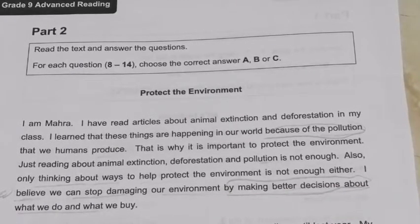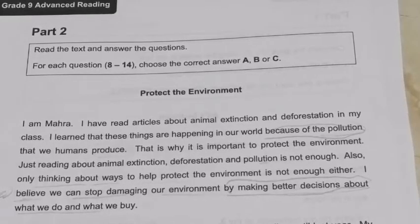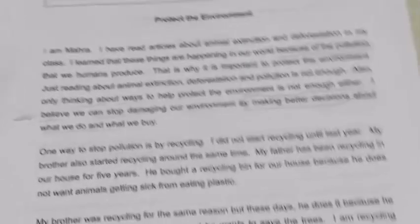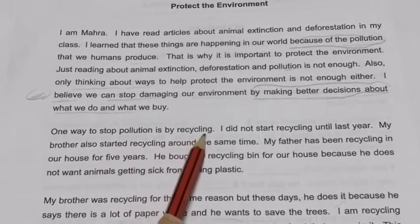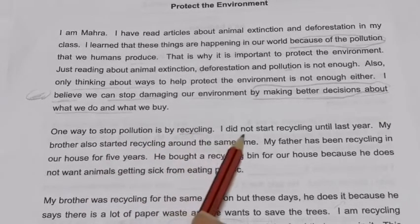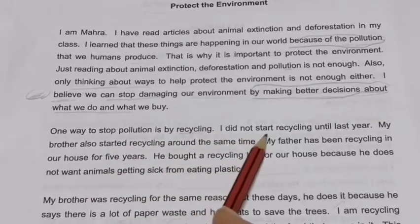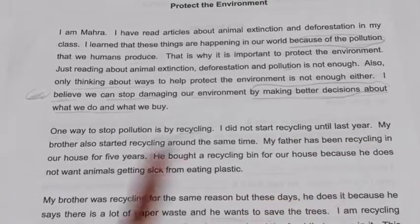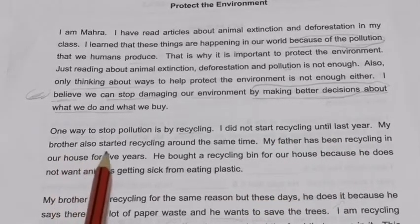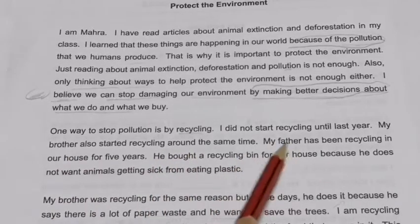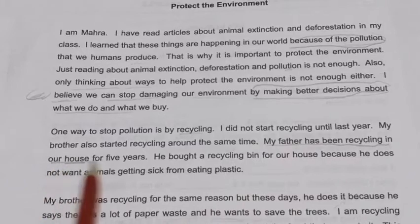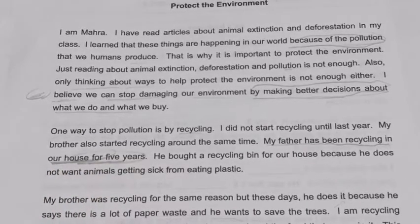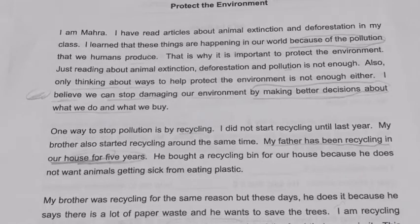'Just reading about animal extinction, deforestation and pollution is not enough. Also, only thinking about ways to help protect the environment is not enough either.' Mahra believes we can stop damaging our environment by making better decisions — about what we do and what we buy. One way to stop pollution is by recycling. Mahra did not start recycling until last year.